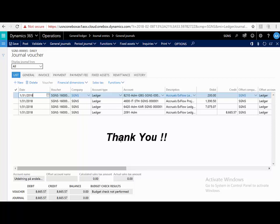Thank you so much for watching. For more information, please contact SignUp Software directly, or your Dynamics partner.